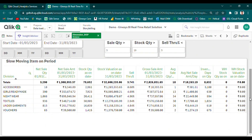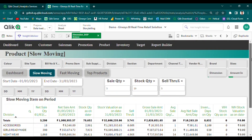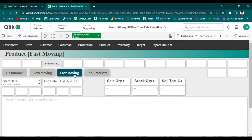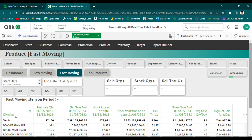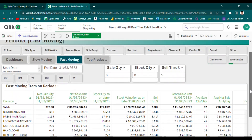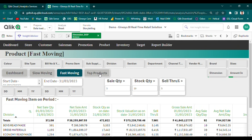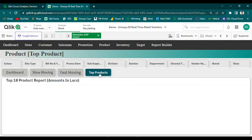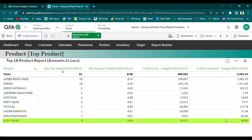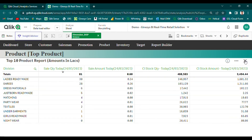For a more detailed understanding of product performance, users can identify top product-wise details based on sales and inventory levels. This information allows retailers to make informed decisions about inventory management, product placement, and promotional campaigns, ensuring that they are able to maximize sales and revenue while providing a positive customer experience.